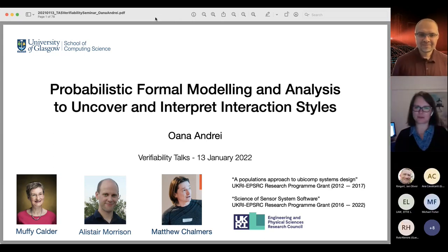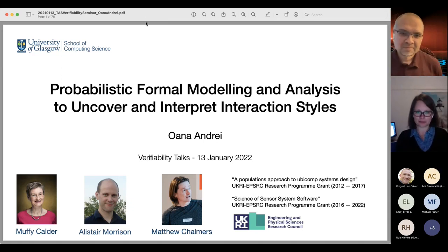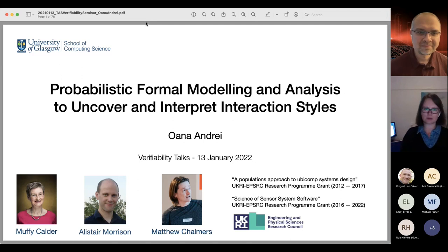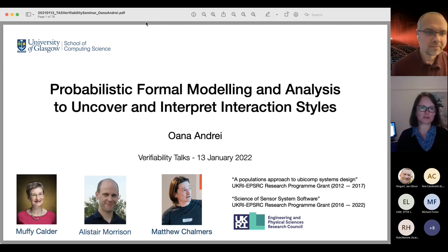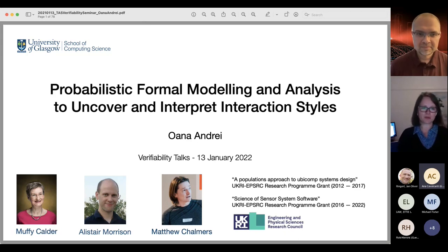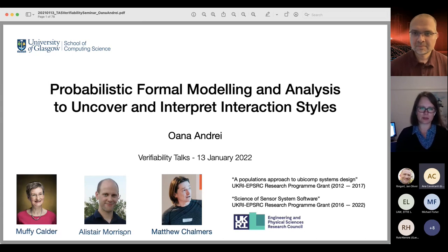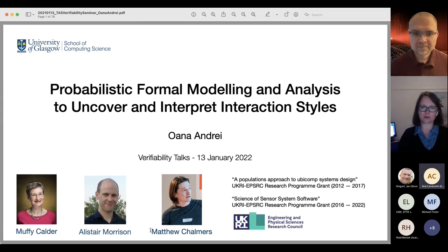Thank you very much for the invitation. It's an honor to present my talk at the Verifiability Seminar. I'll be talking about our applications of formal modeling and analysis to uncover and interpret interaction styles in interactive software systems. This has been joint work with Professor Maffi Kolder from the University of Glasgow, and Dr. Alistair Morrison and Professor Nathan Chambers, all from the University of Glasgow.